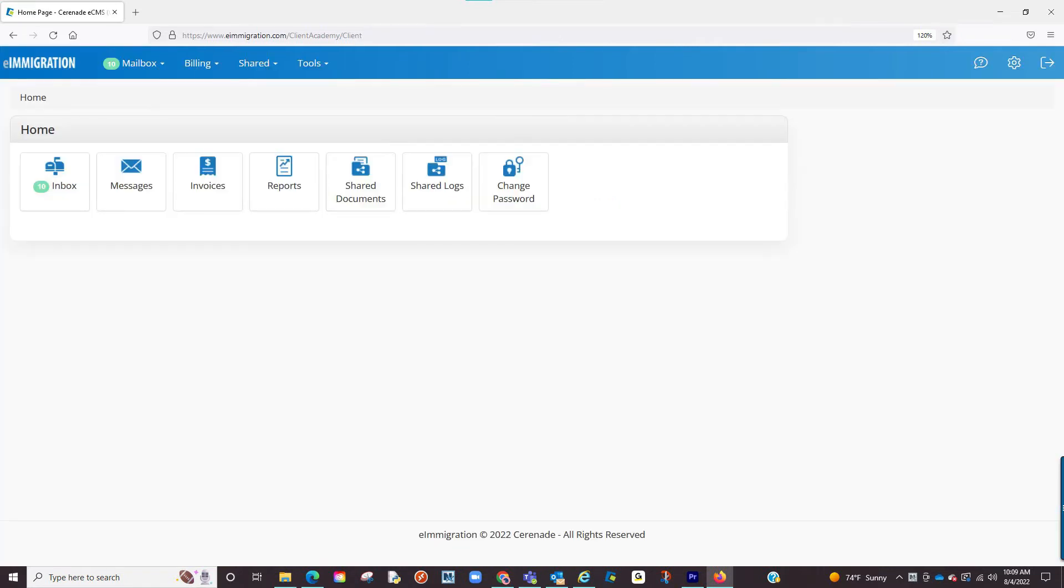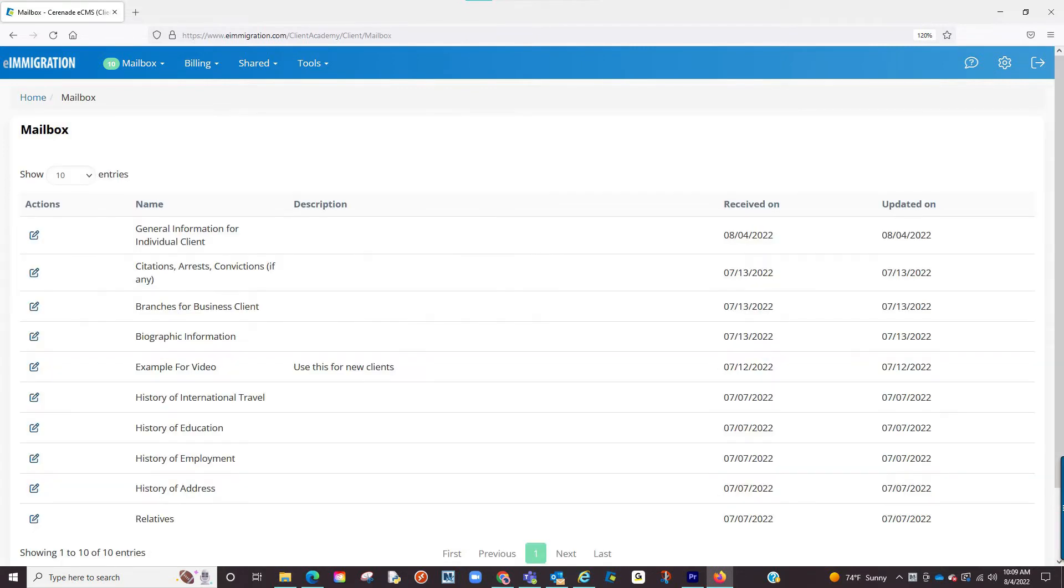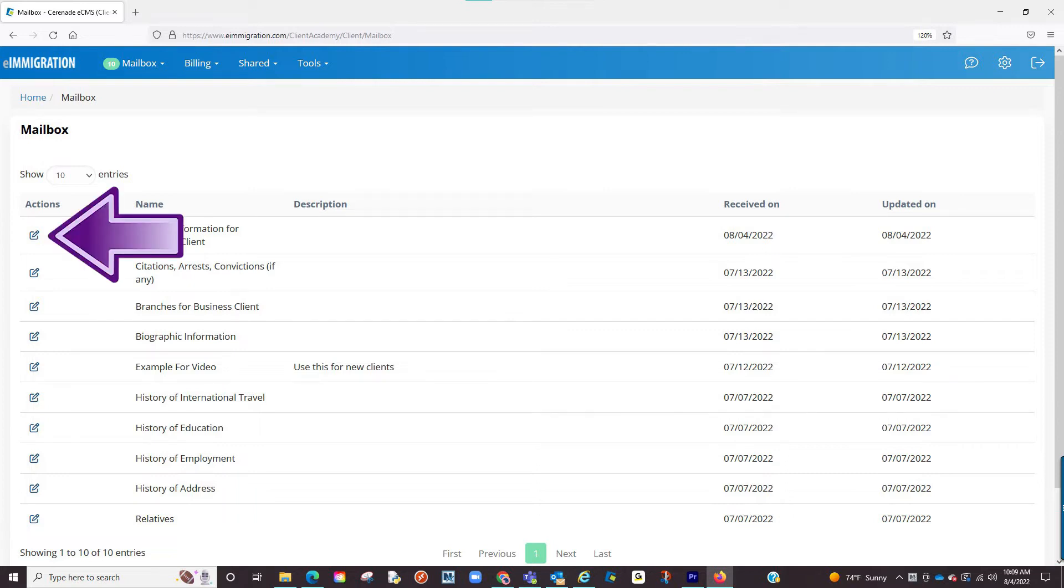You are now inside the client portal. You will immediately see items in your inbox. Let us click on it. You will now see a list of questionnaires to choose from. Let us go into one by clicking on the edit button to the left.